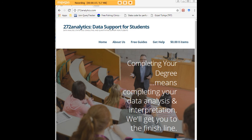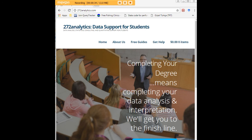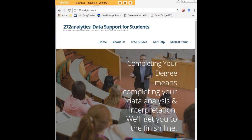Here at 272analytics.com, we provide data consulting primarily to graduate students. We work very closely with you in order to perfect your Chapter 3 and Chapter 4. That means helping you design surveys, getting your data input, assisting you with fashioning appropriate research questions and hypotheses, getting your data, extracting them, transforming them, cleaning them, putting them through analysis, interpreting them, explaining them to you, so that at the end of the day, you know exactly what story your data tell, why they matter, what they mean, in a manner that lets you write a perfect Chapter 4, following a perfect Chapter 3, and lets you defend your dissertation or thesis with complete confidence.